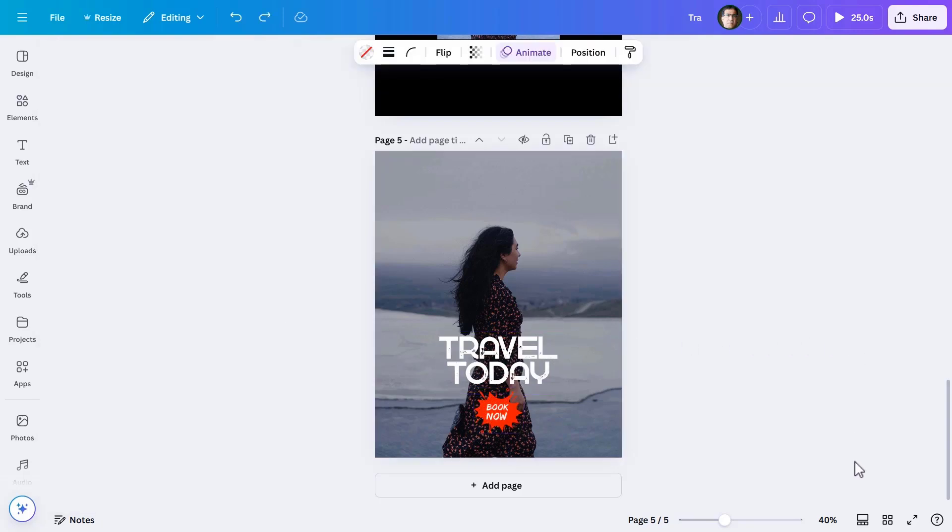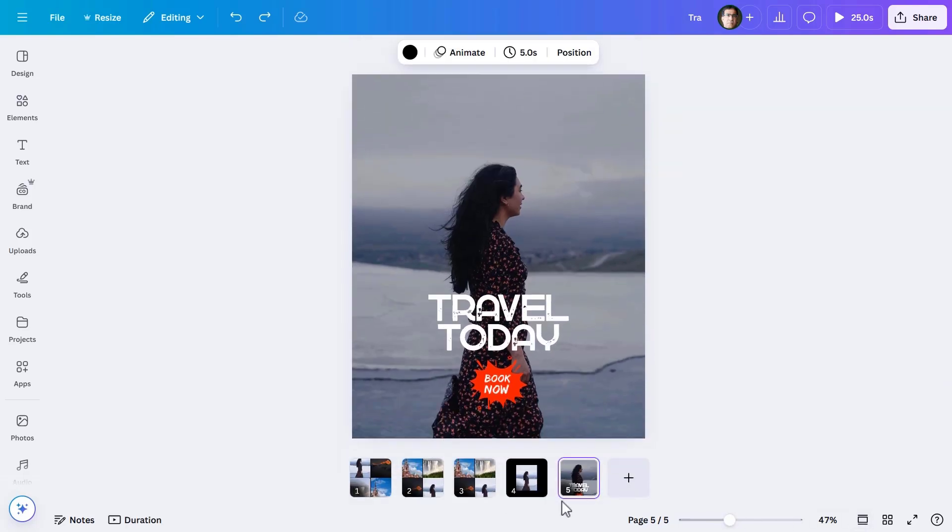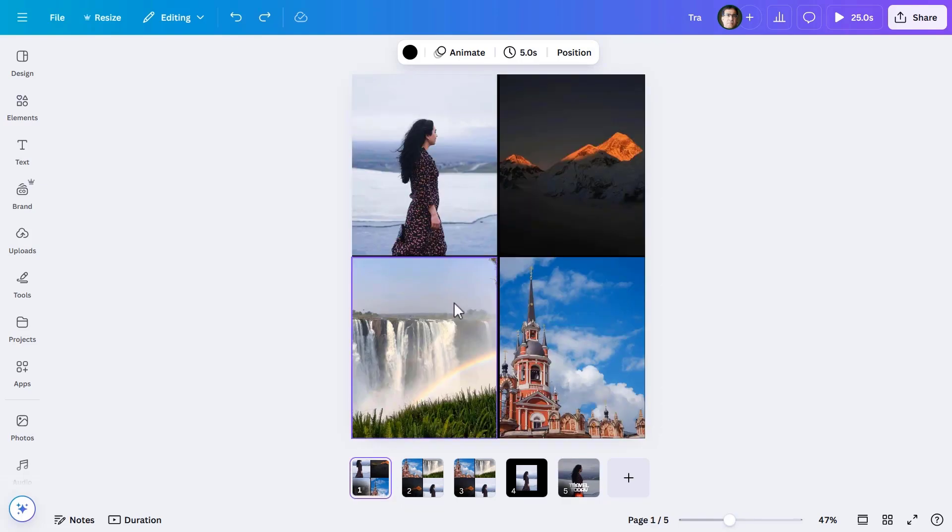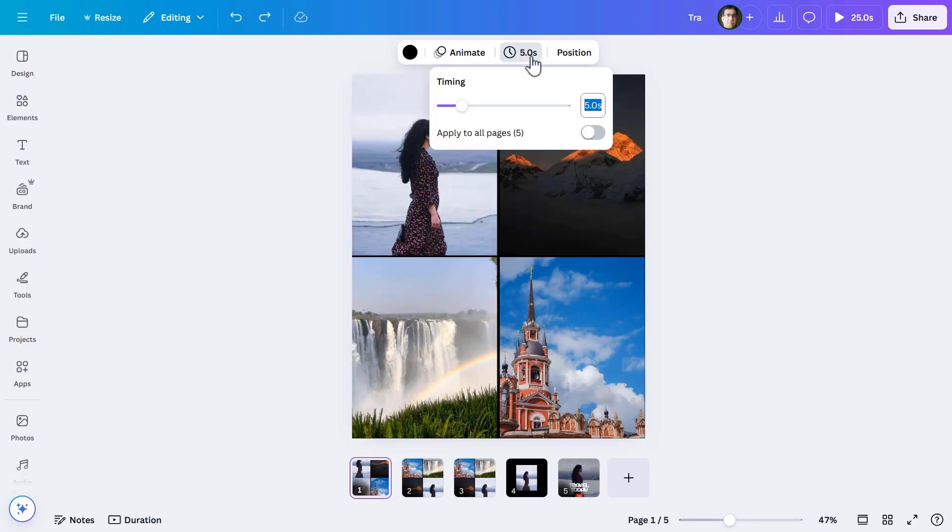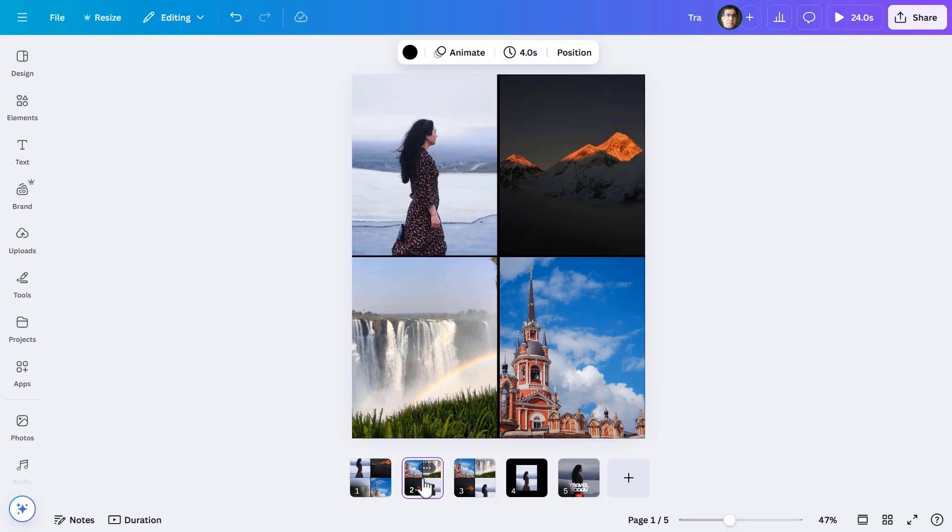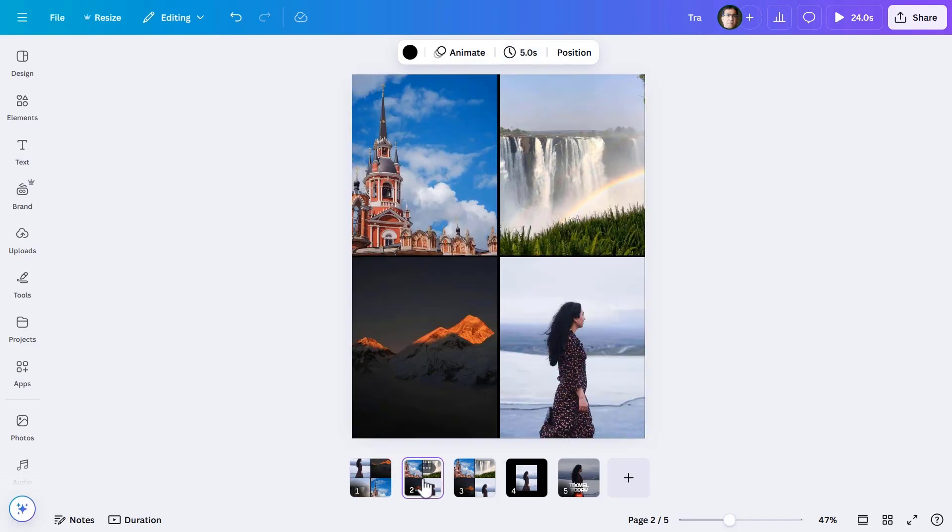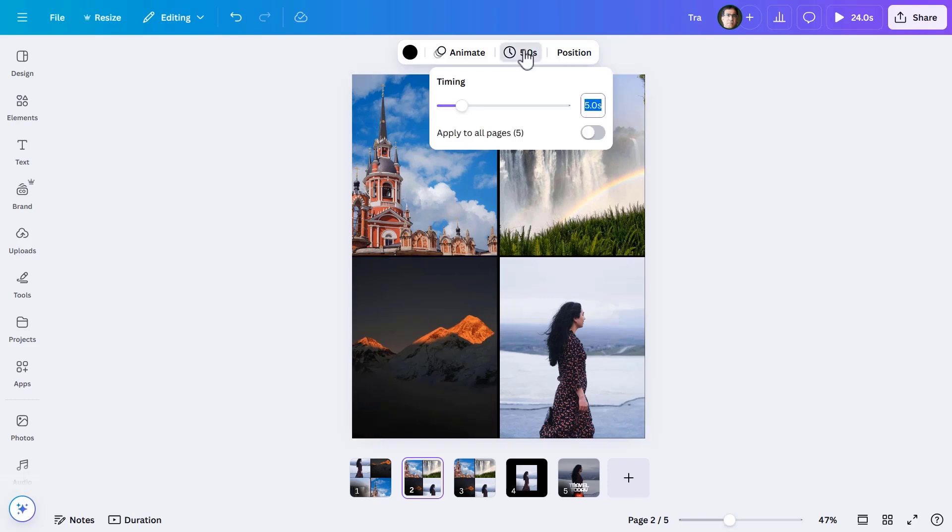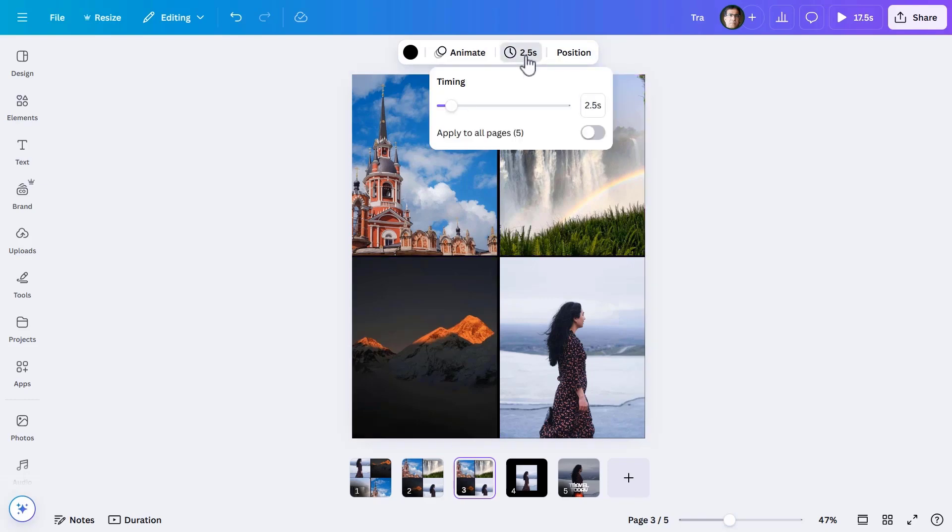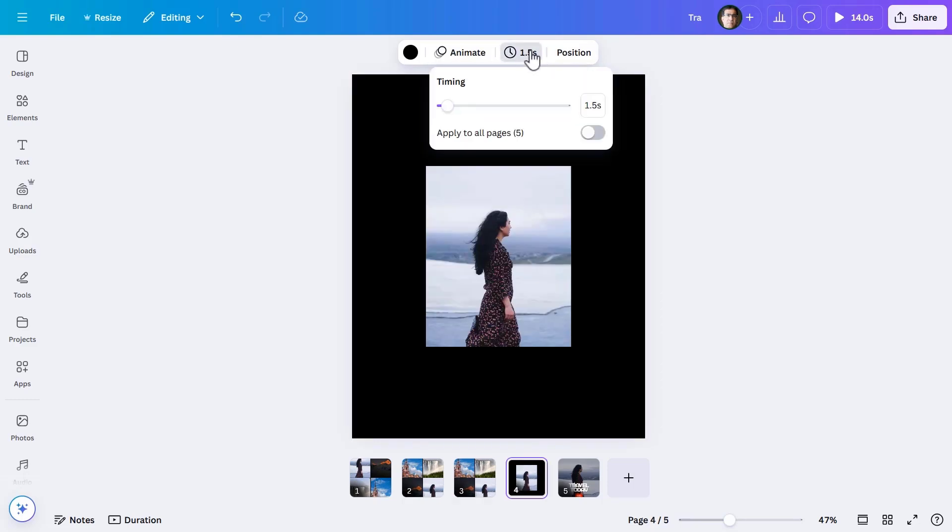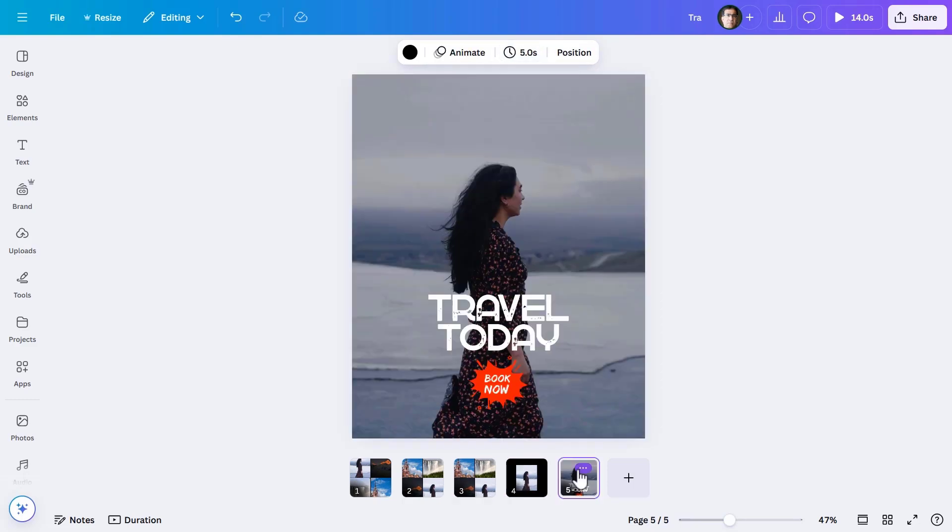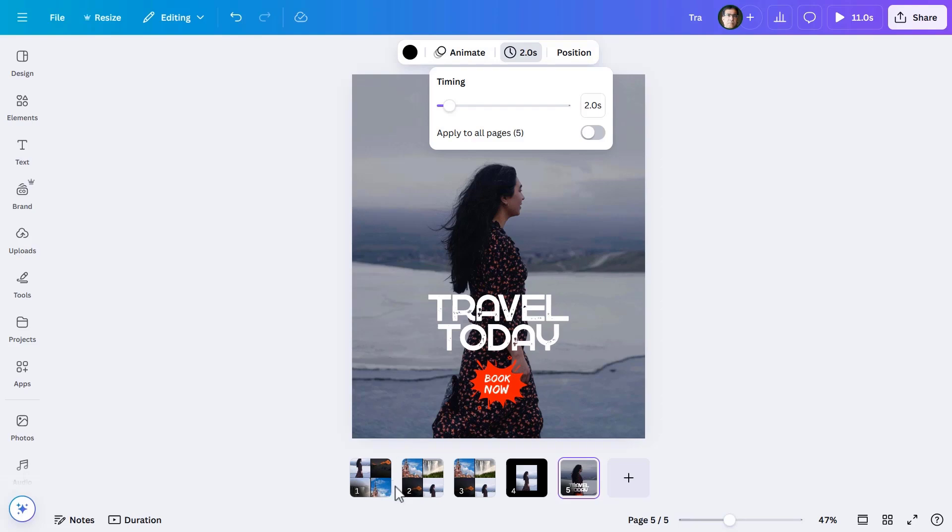We now need to introduce transition to add a little more zing. Opening the pages in thumbnail view, I will first fix the duration of the pages. This is necessary because Canva automatically adjusts duration of transition depending on how long the page runs.